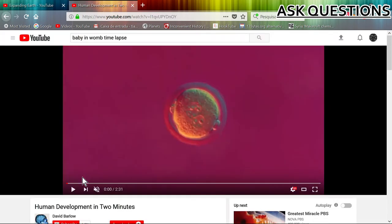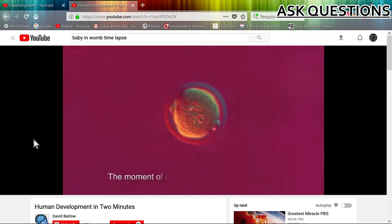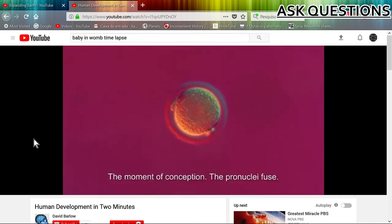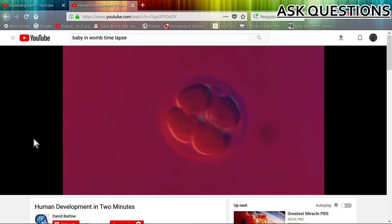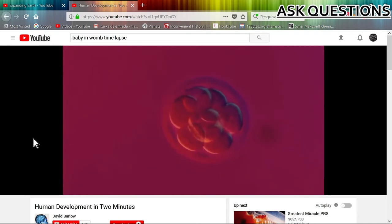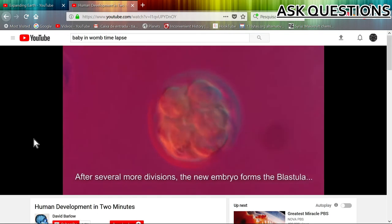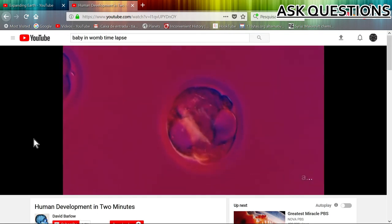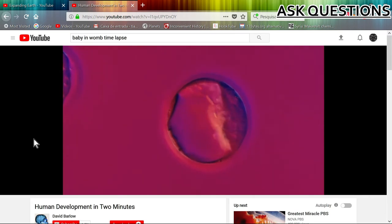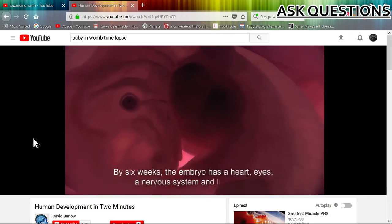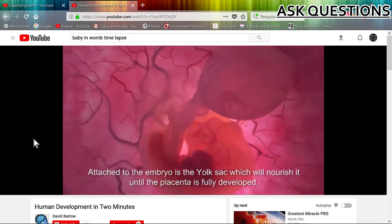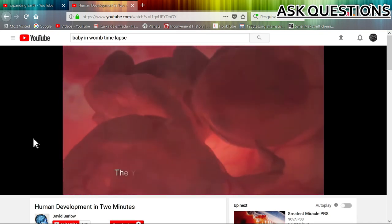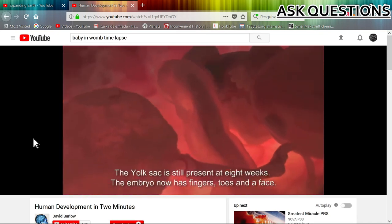For example, one is human development. We can see here a video of two minutes showing how a human grows from a single cell. We are also growing and expanding as we become a human inside a woman's womb. This is our major evidence — how everything grows.